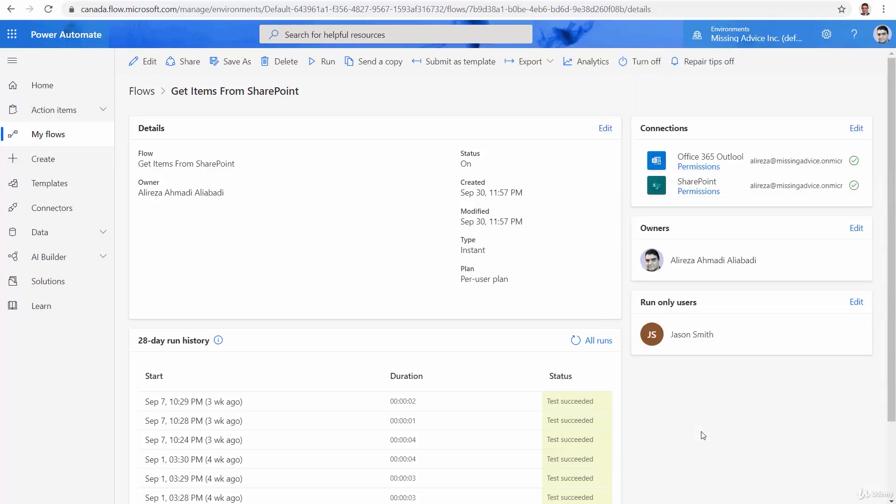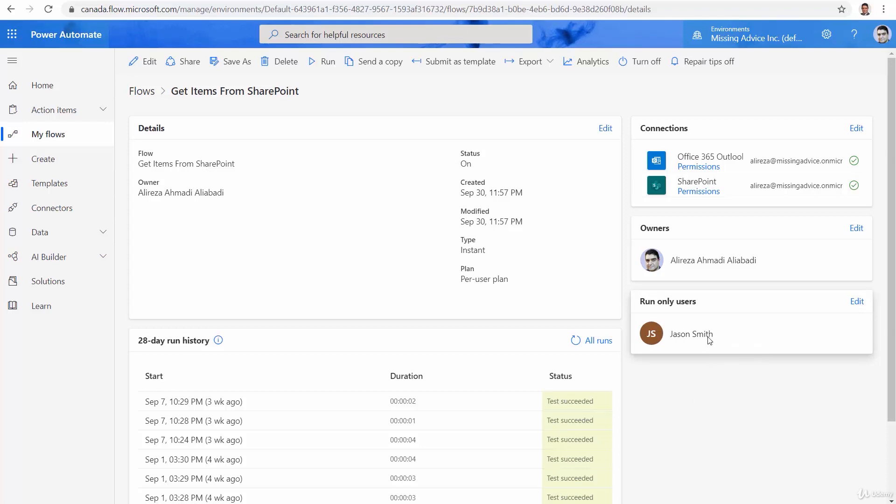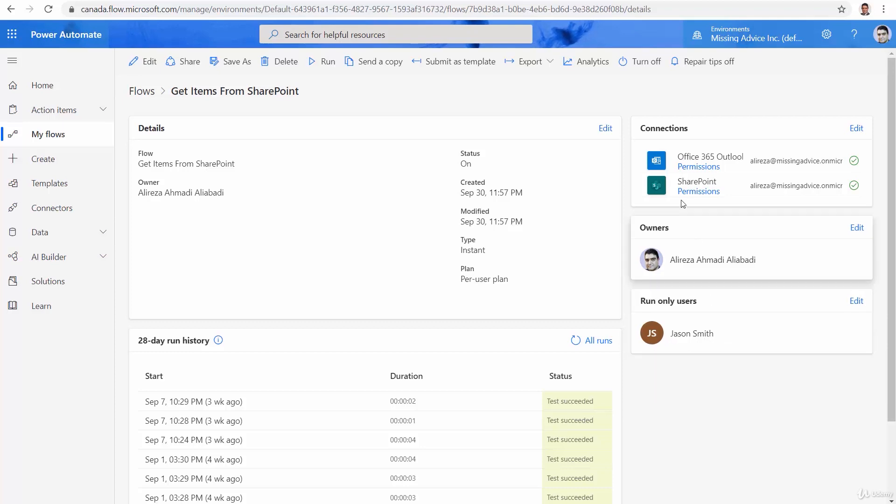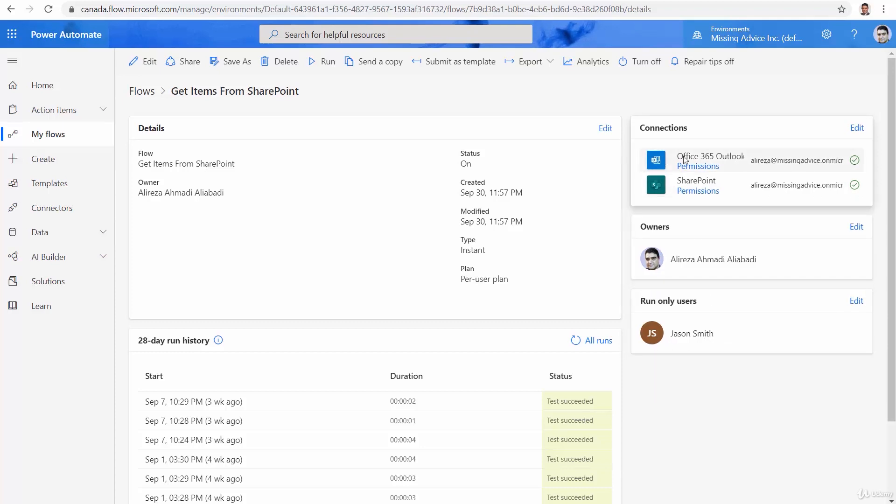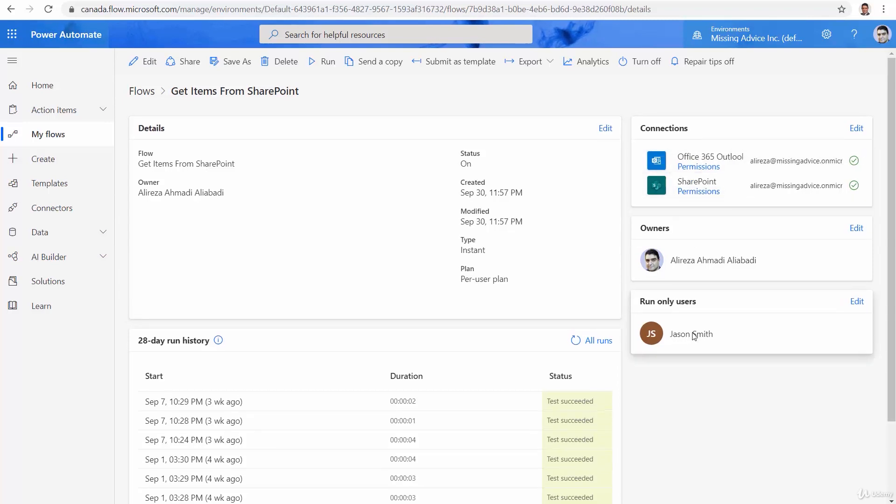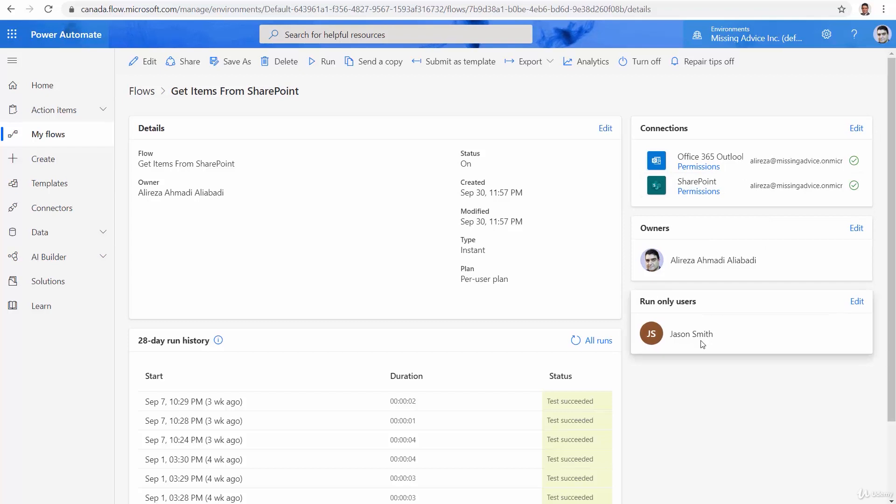Is it all good? Well, no, it is not. There is one issue here. If you remember, when I was creating this Jason Smith, I gave this user the free flow license. For this user to be able to use Office 365 Outlook, he must have a mailbox. So although here it accepts that, technically, Jason cannot run this.